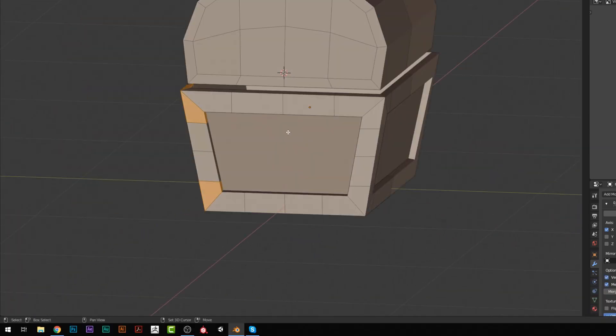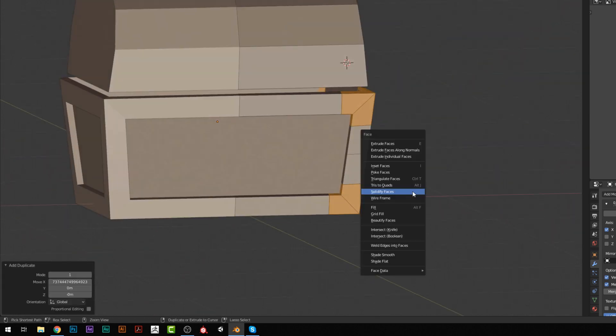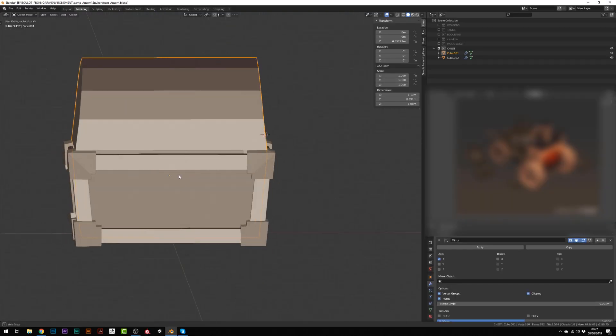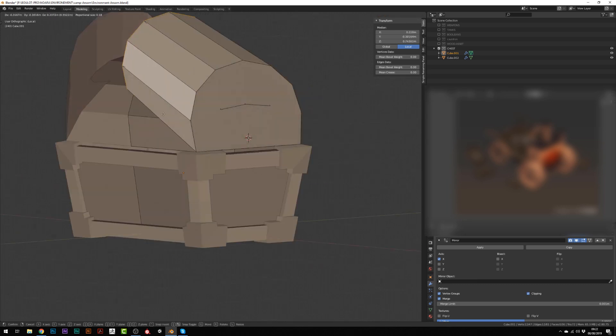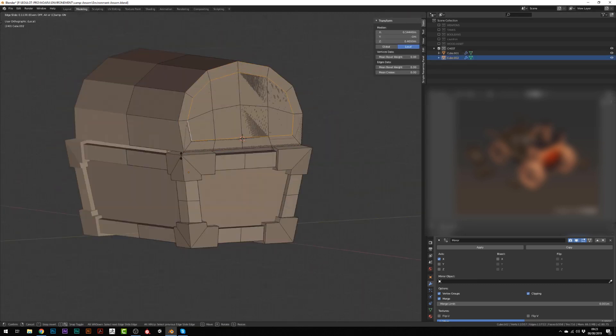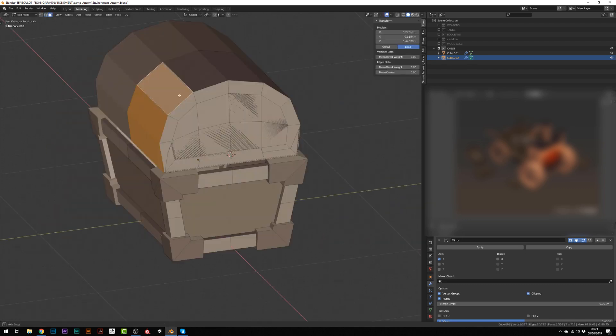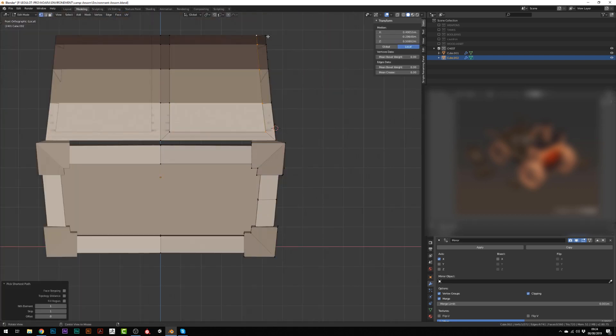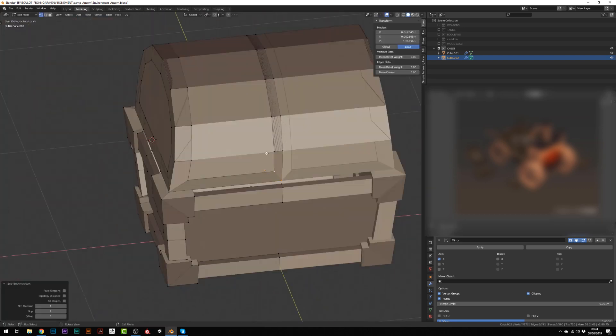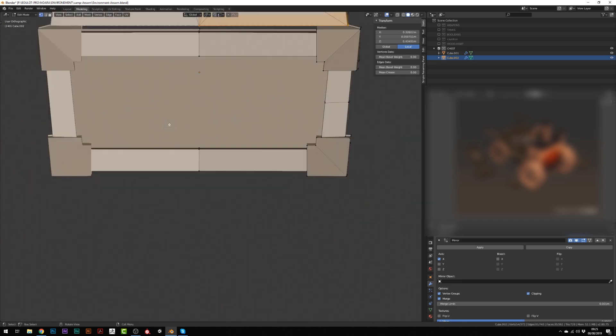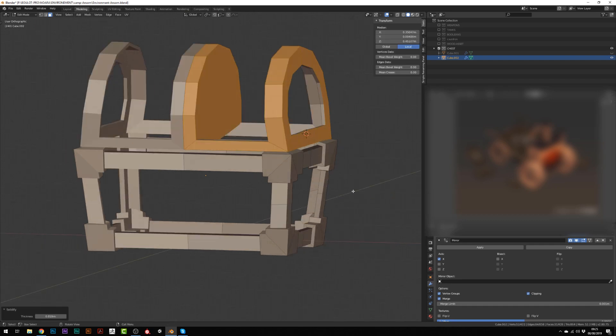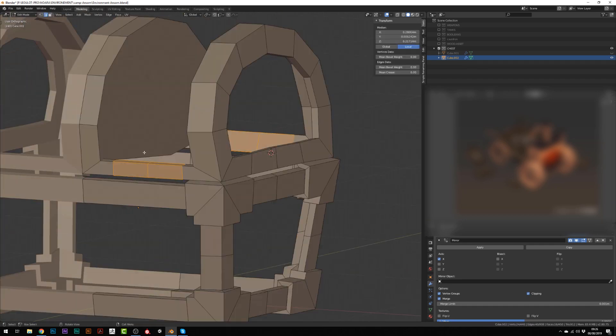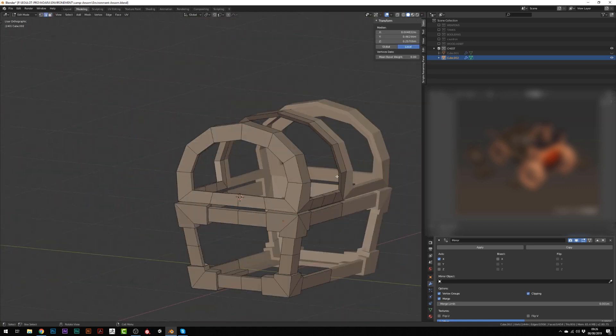Once I've isolated those parts, I will duplicate them and press Control F and use the solidify option to give them some thickness. I will repeat the process for the top part, creating the frame, giving it some thickness and separating it. Then I will extract the corners, make them slightly bigger and I will be done.